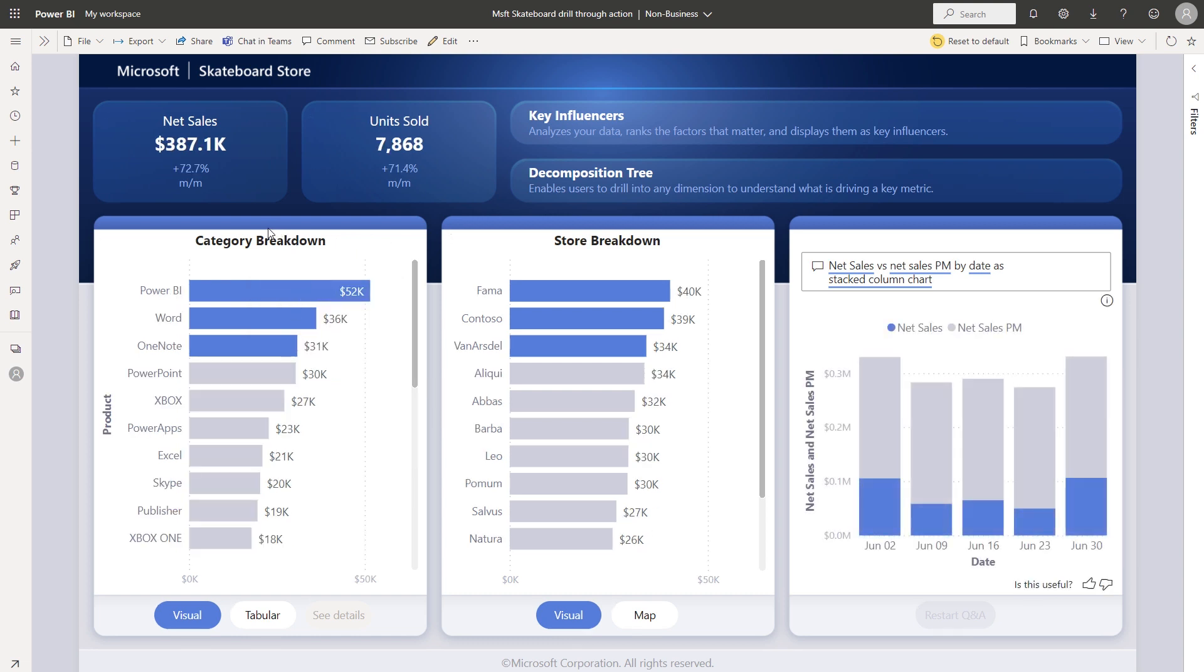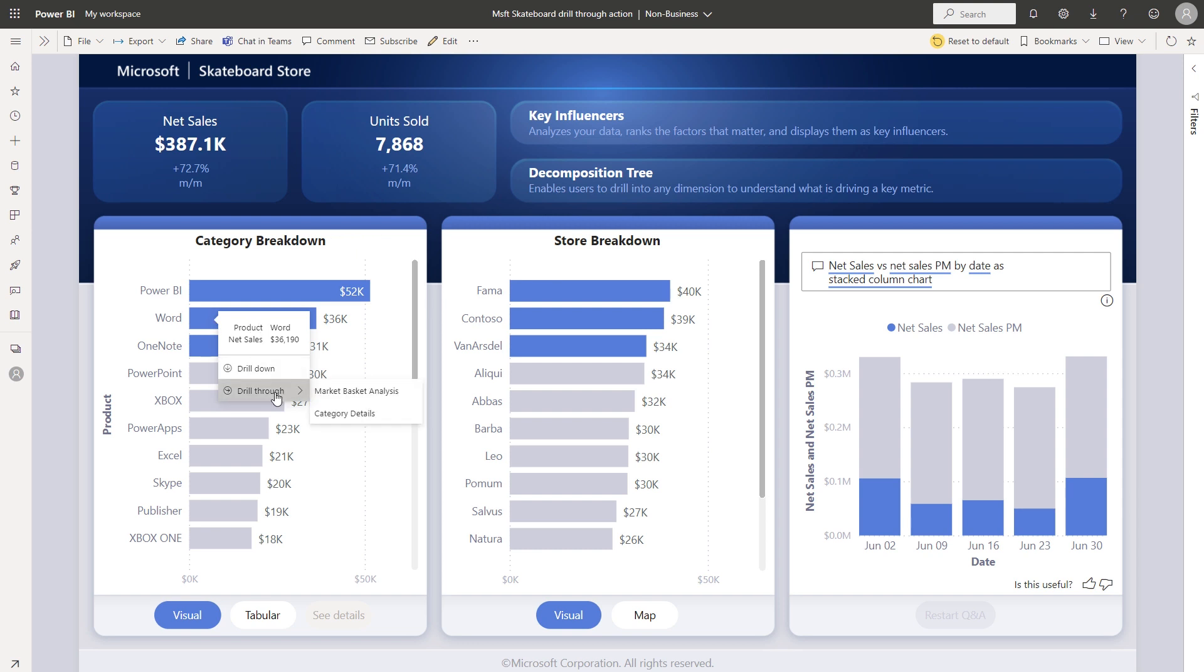Now if I want to drill through, I can do the same thing. So let's say I want to drill through on Word. I'll just hover over the Word data point and then select drill through. And here in this case, I have two options for drill through. So let me select the first one.